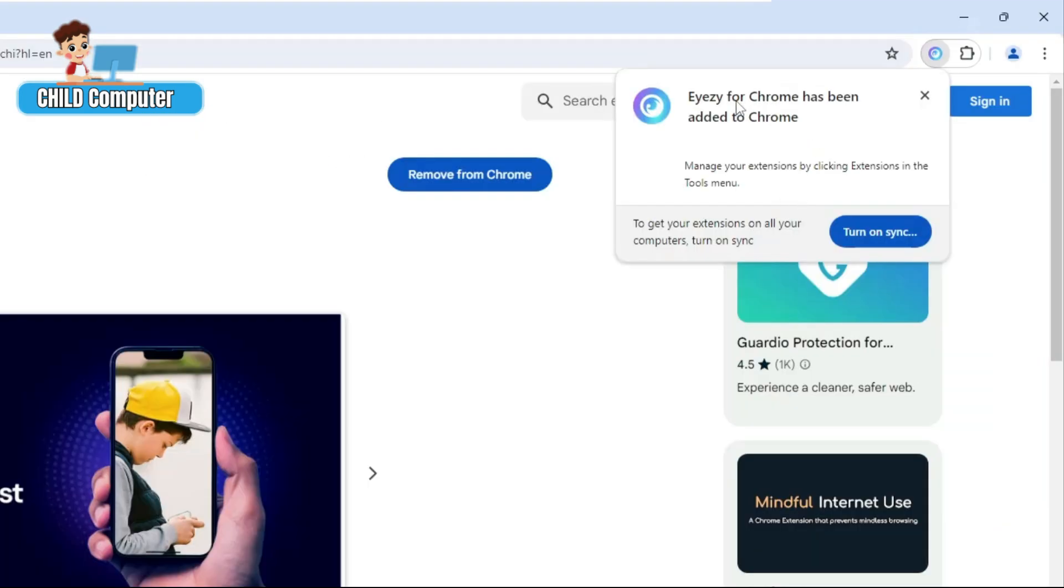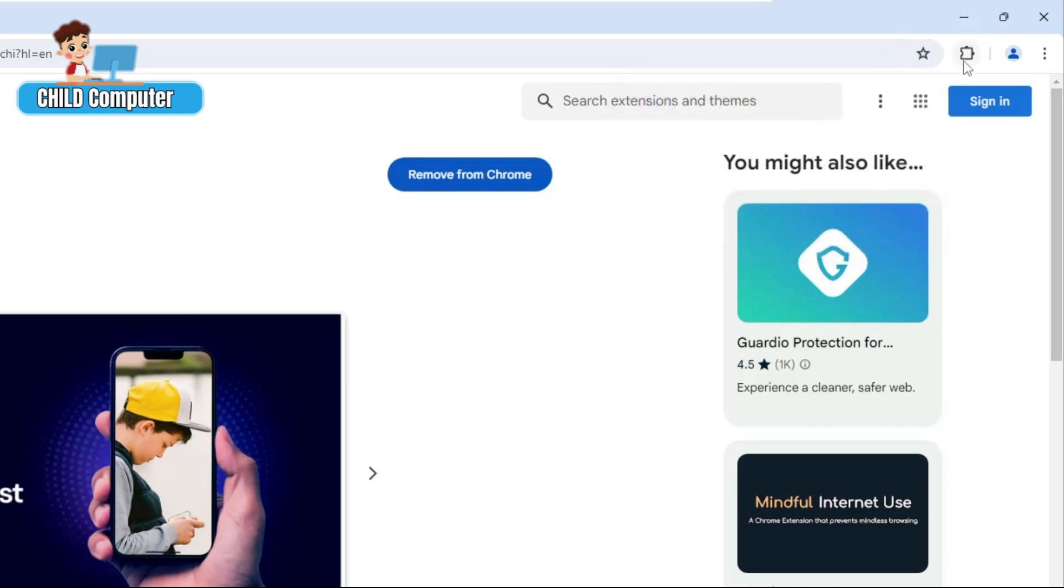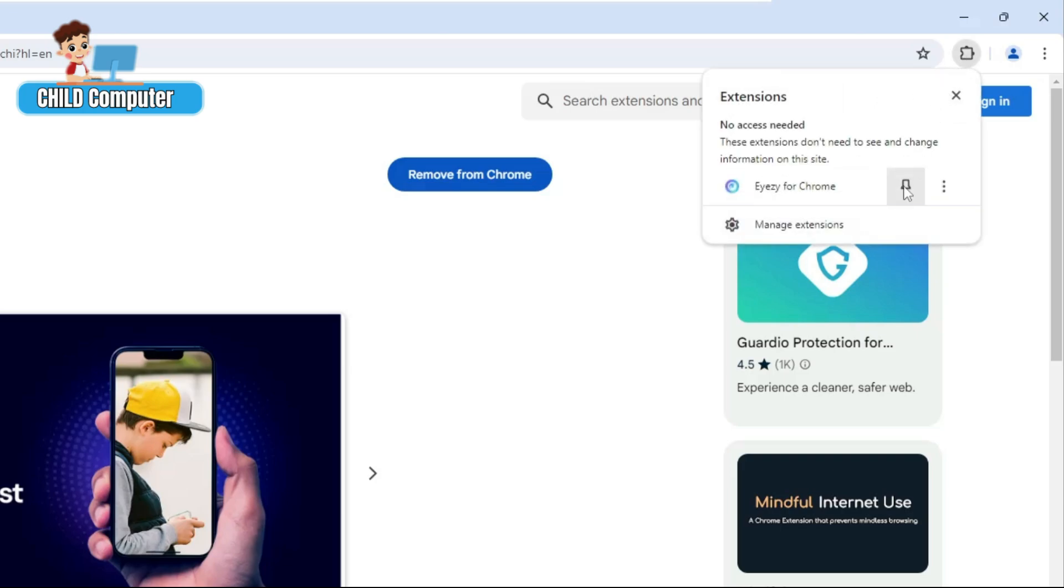Once added, it will say Eyezy for Chrome has been added to Chrome. Now click on the puzzle icon at the top right and pin the icon of Eyezy for Chrome so it can display on the extension bar.